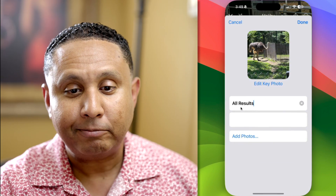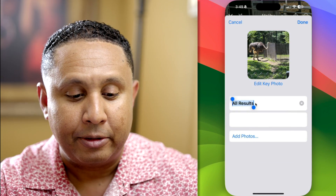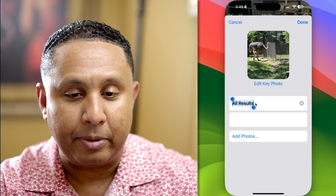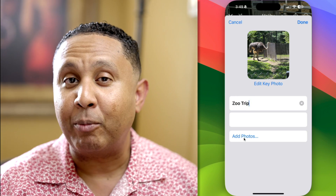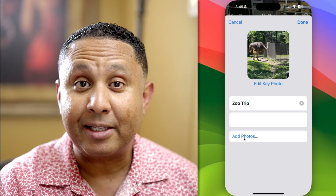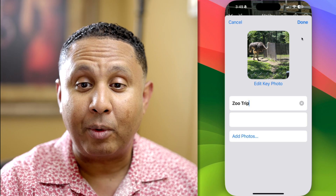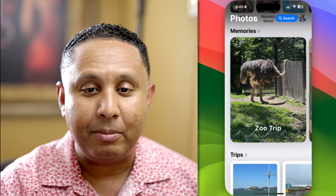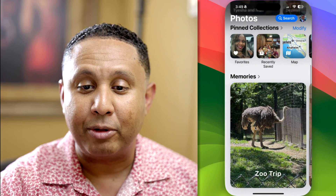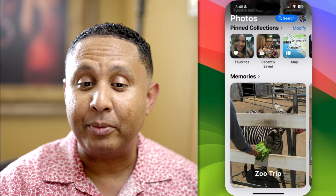So I'm going to edit the title — it gets added to Memories. I'm going to call this 'Zoo Trip,' and I have the option to add more photos if I'd like. I've already selected the photos I want, so I'm going to tap Done. Now I'm going to close this slideshow, tap Done, and scroll down to the Memories section — and you can see there's the Zoo Trip we just created.